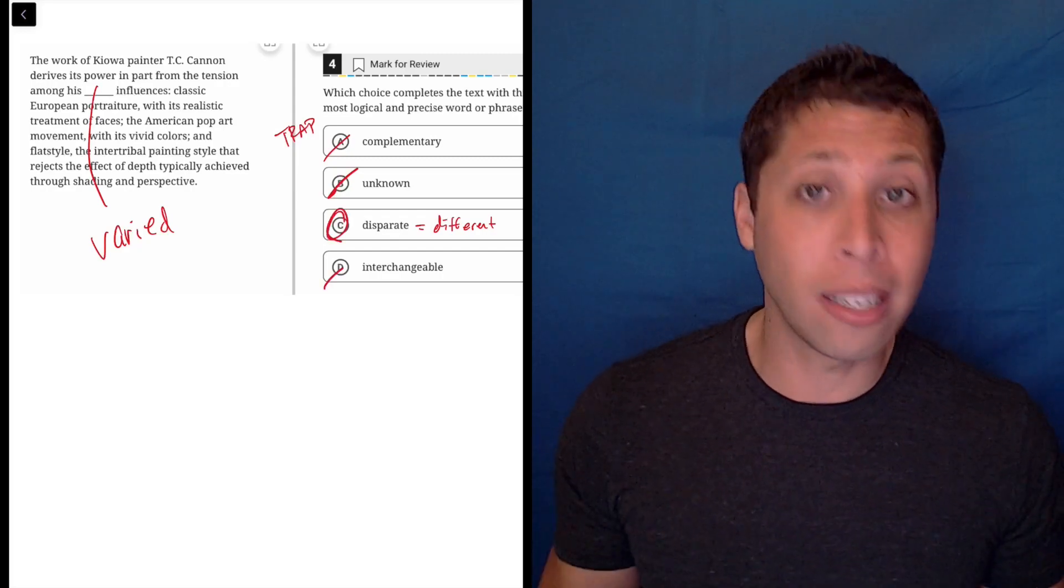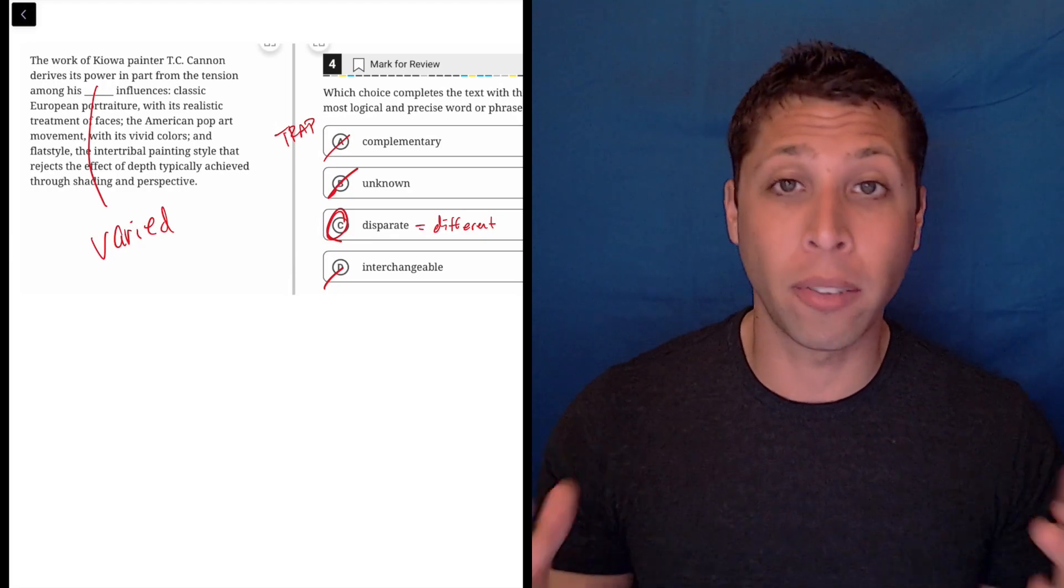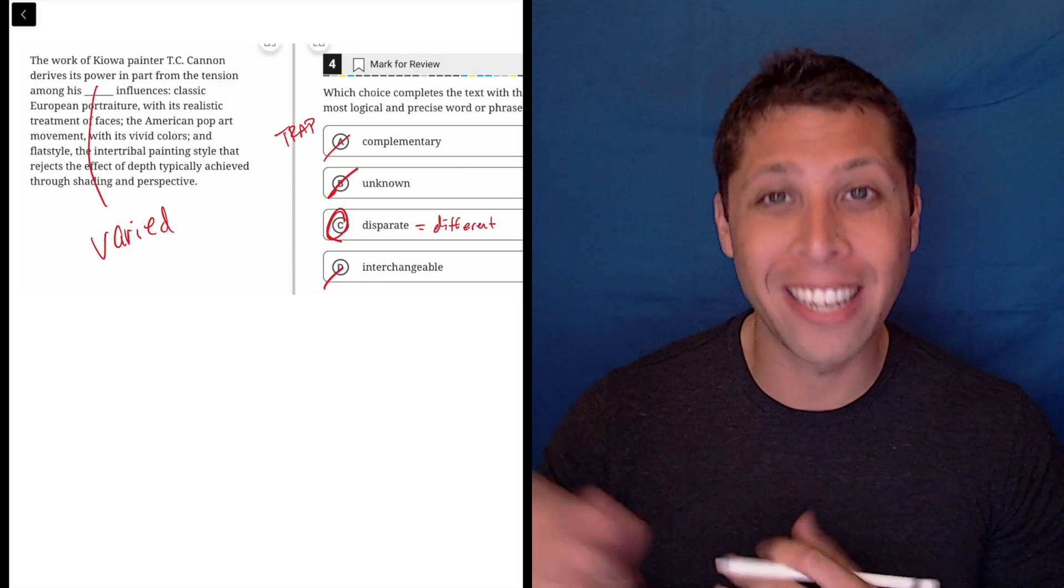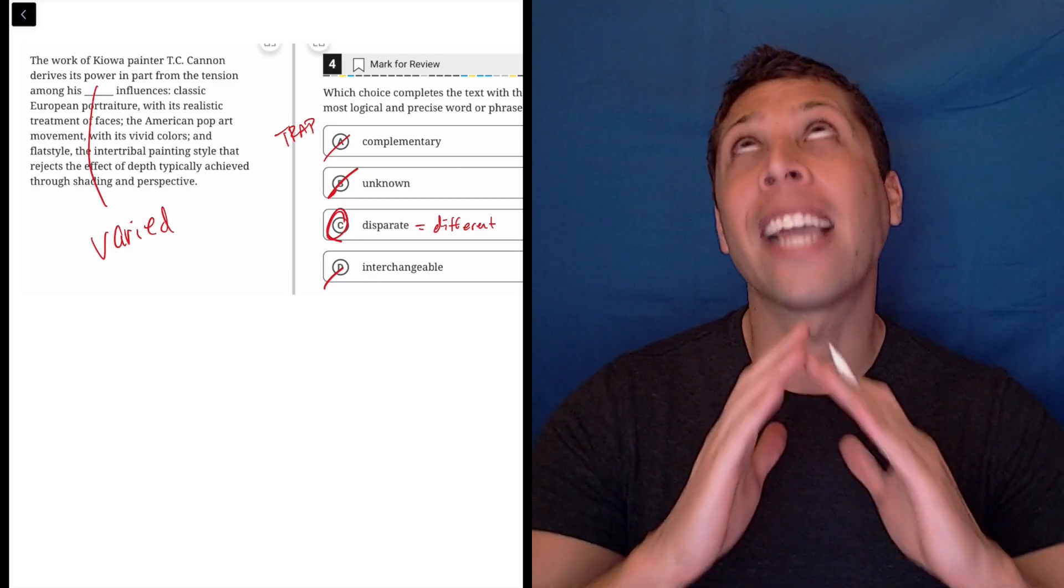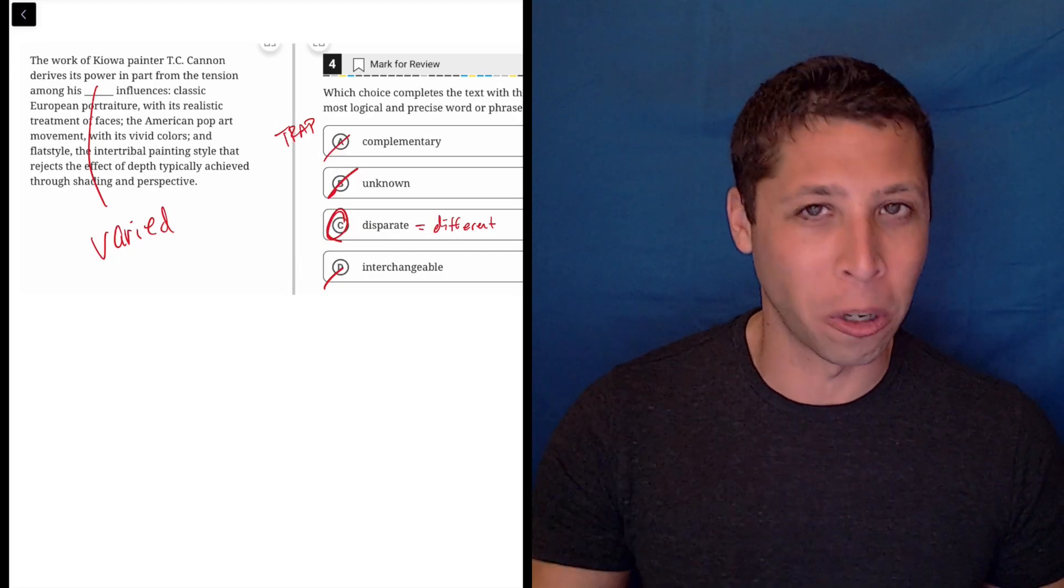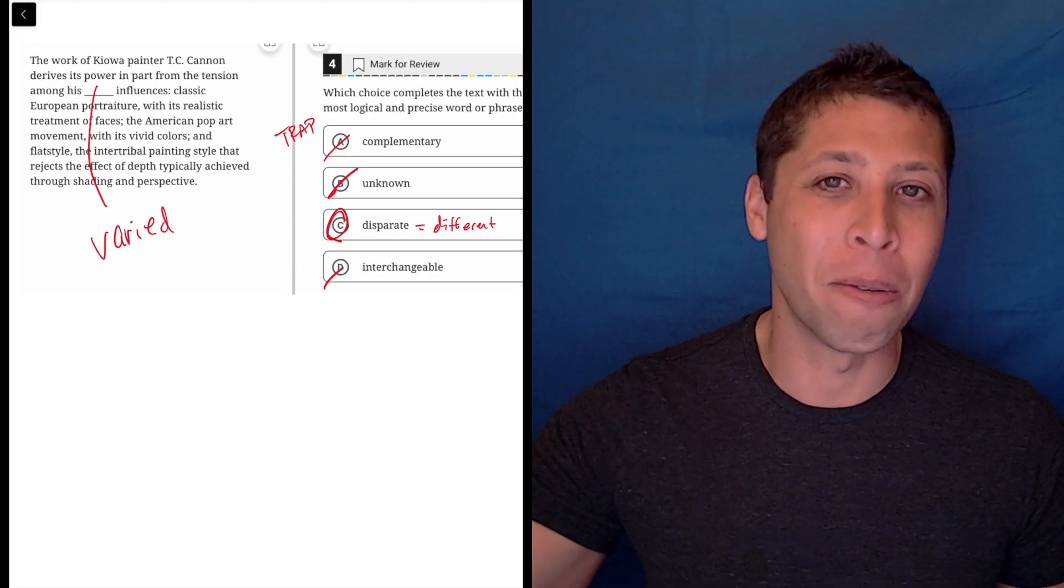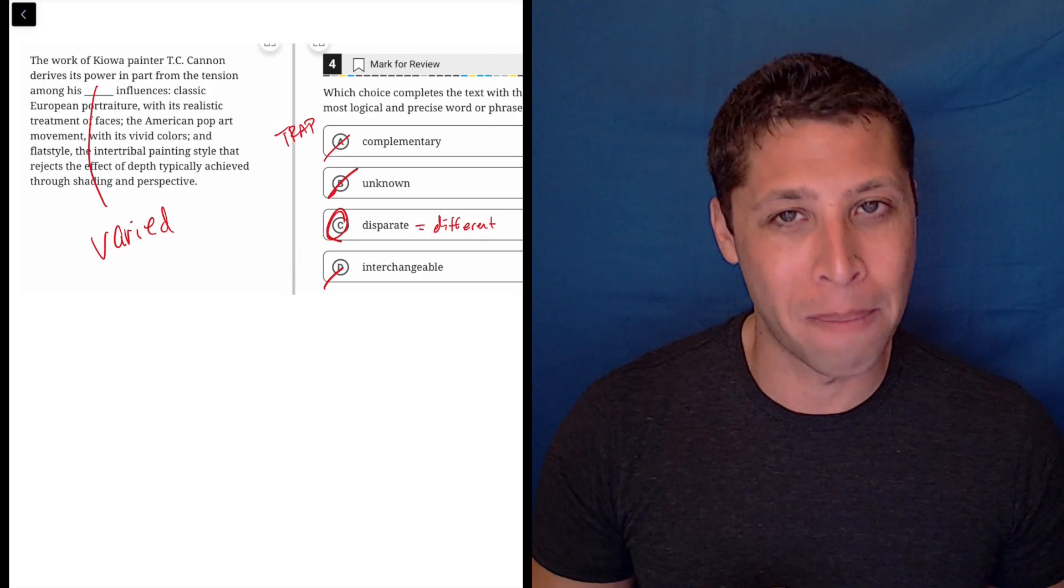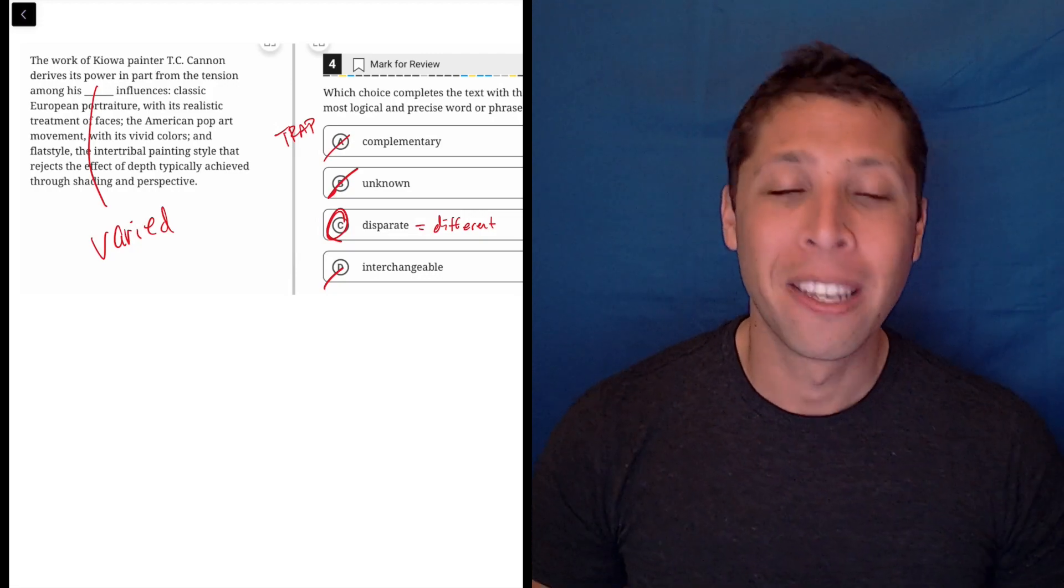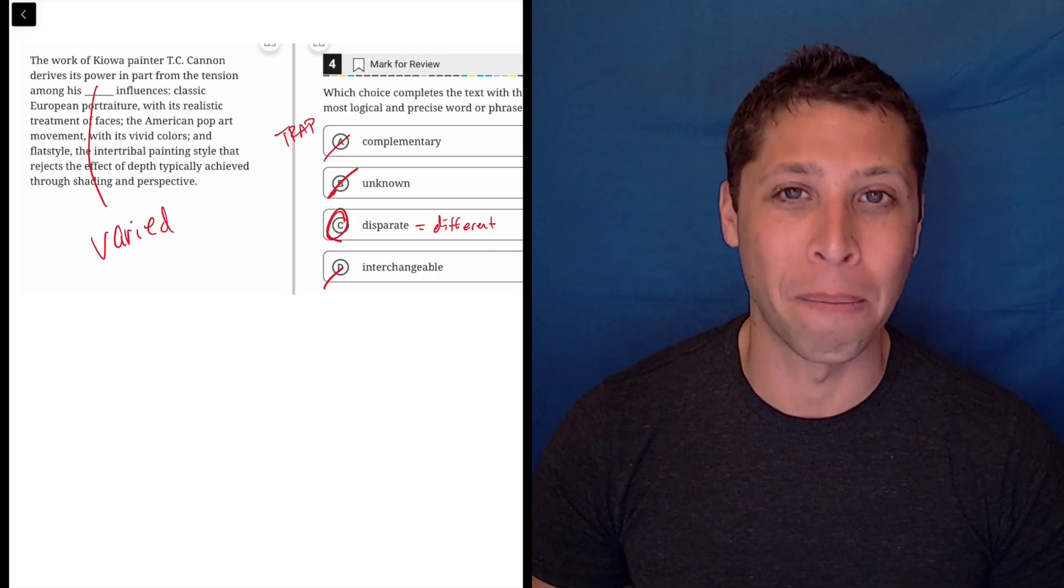This is a great example where if you're struggling with the vocabulary, there are definitely lists of words that you can just memorize from the old SATs, from this new SAT. And disparate, I guarantee, is going to be on one of those lists. It's a word that pops up a lot when the SAT was much more focused on vocab, and now we're seeing that come back. So pick up those lists. I'll be providing some, so make sure you subscribe so that you're noticing when I post them.